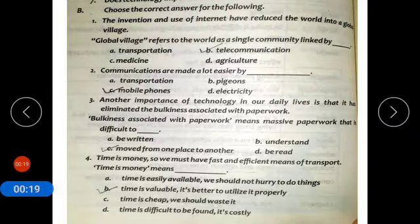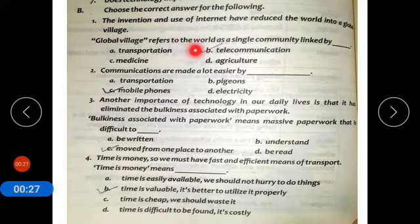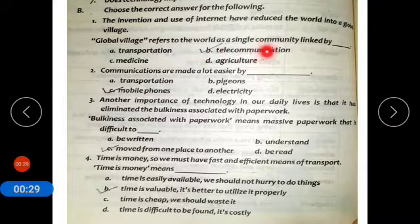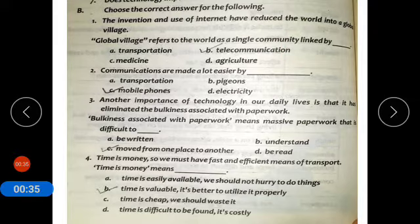Number one: the invention and use of internet has reduced the world into a global village. Global village refers to the world as a single community linked by telecommunication.